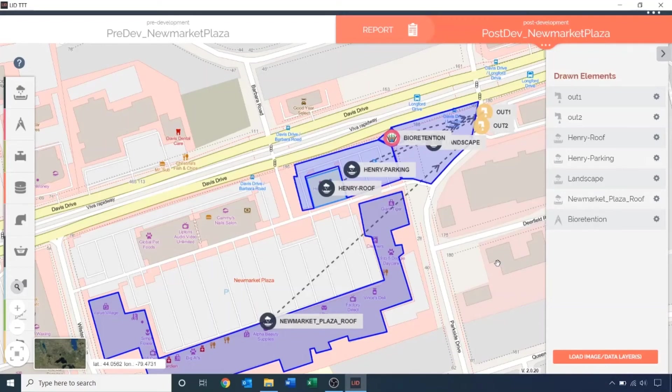Once I have drawn a receiving LID feature, I can go back to specify the outlet for Henry's roof and parking subcatchment to be the bioretention I just created.